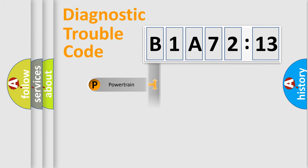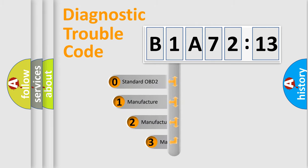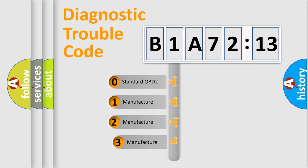Powertrain. Body. Chassis. Network. This distribution is defined in the first character code.